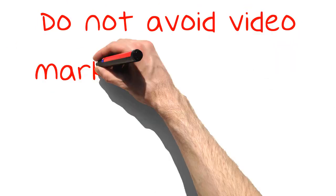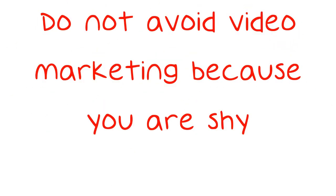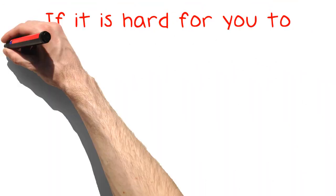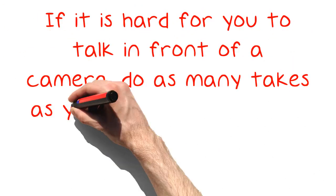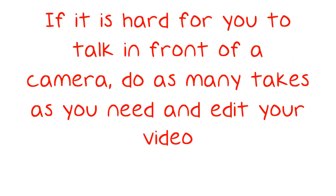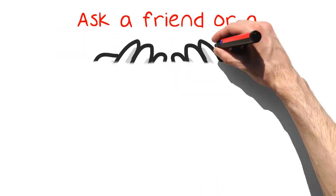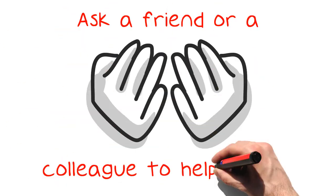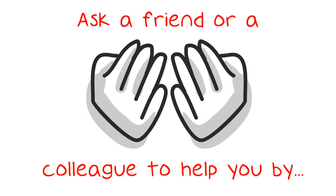Do not avoid video marketing because you are shy. If it is hard for you to talk in front of a camera, do as many takes as you need and edit your video. Ask a friend or a colleague to help you by demonstrating products with you or interviewing you.